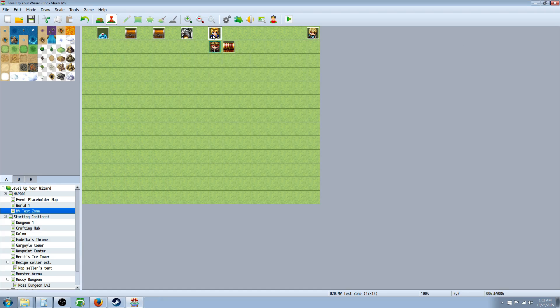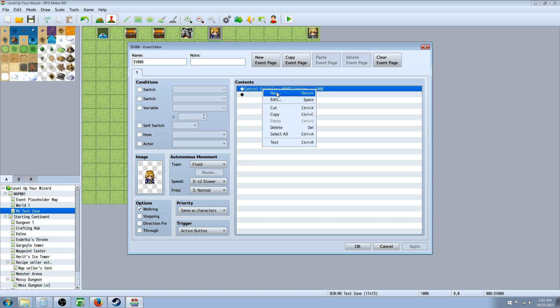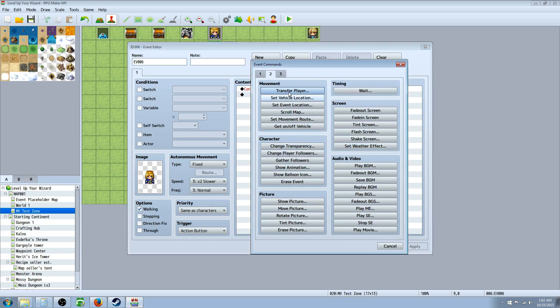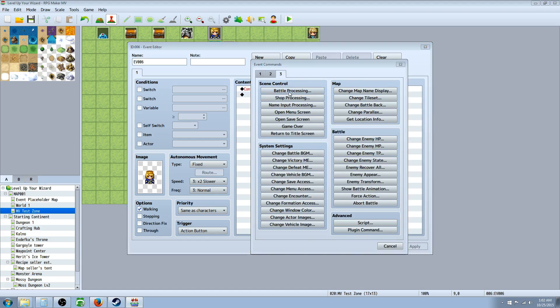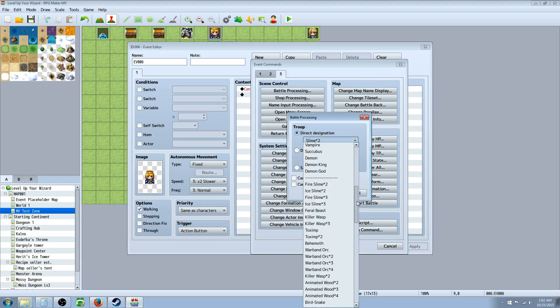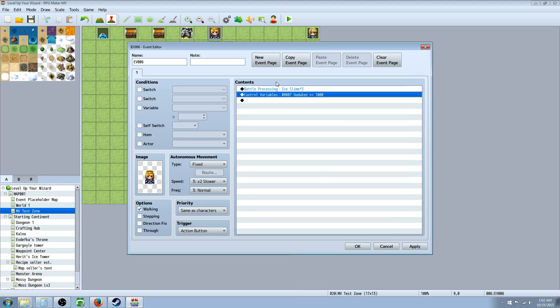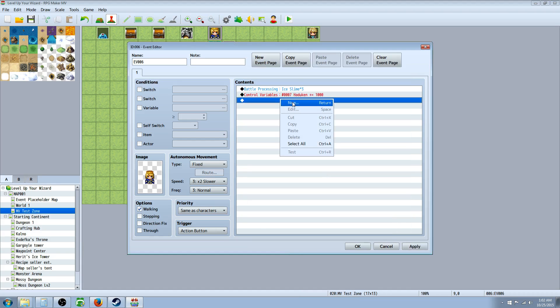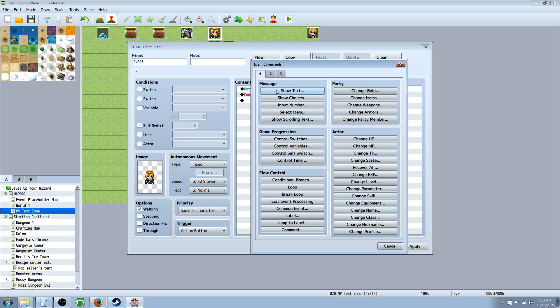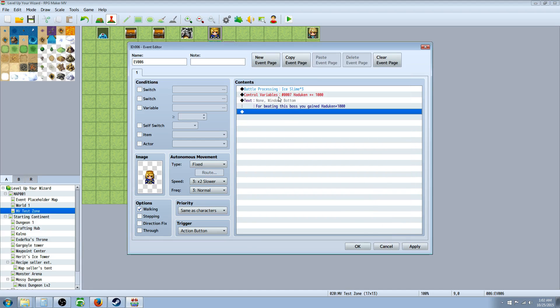Now, if you wanted to do like a boss fight or something, you can award the same way. You would insert new and you'd go battle processing, and then the battle processing, whatever the boss is, a couple of ice slimes. And then after the battle, you can say control variables, Hadouken, however much you want to increase it. And then say, for beating the boss, this boss, you gained Hadouken plus 1,000, or however you want. You guys get the idea.